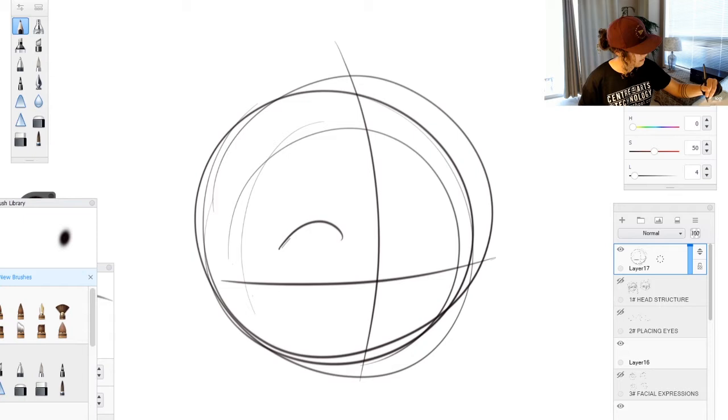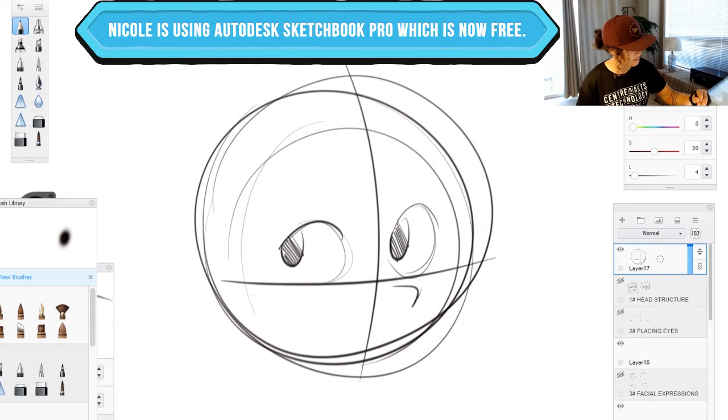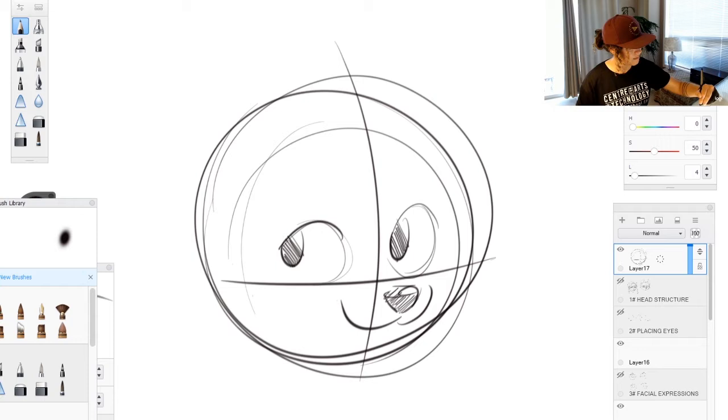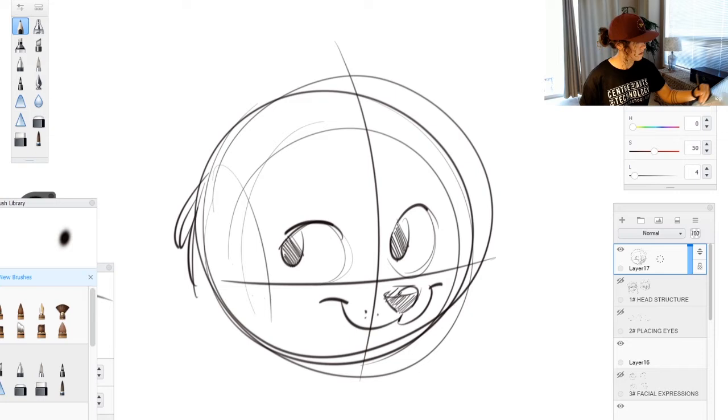So however your character is going to be, it's his basic head structure. So we're going to do a puppy dog.